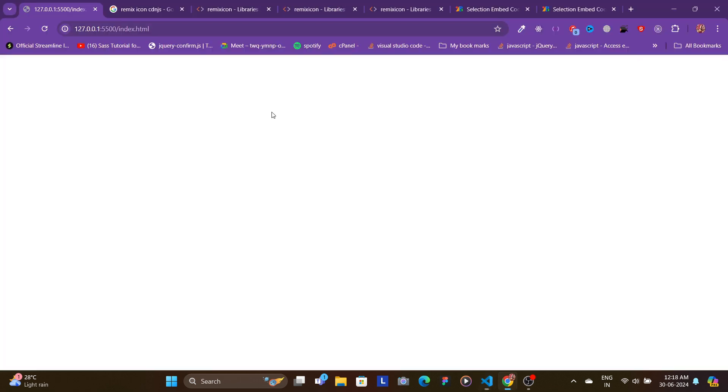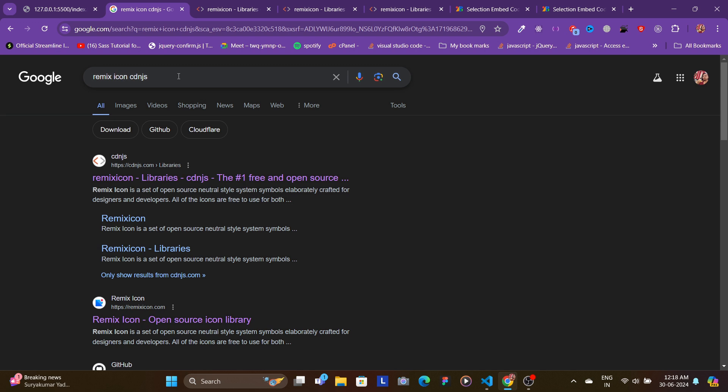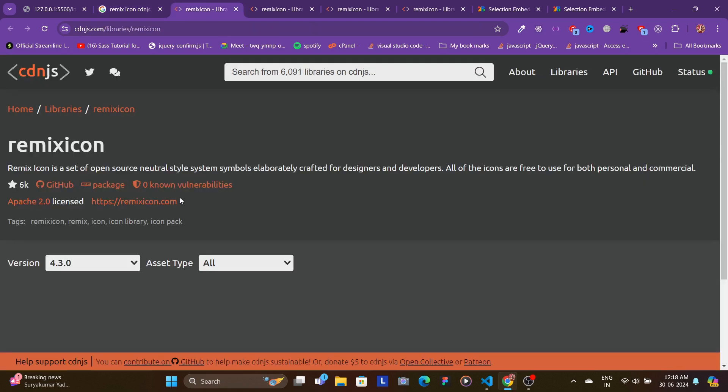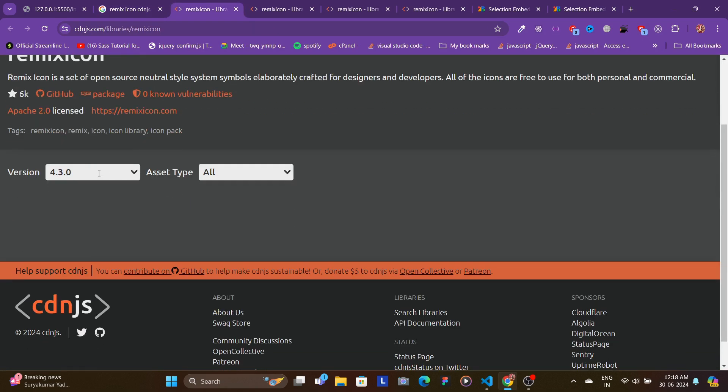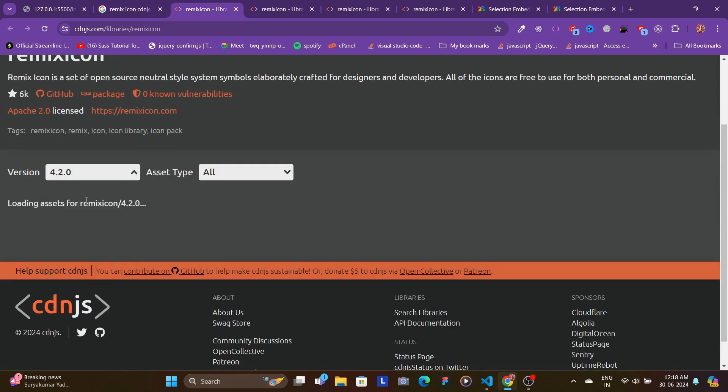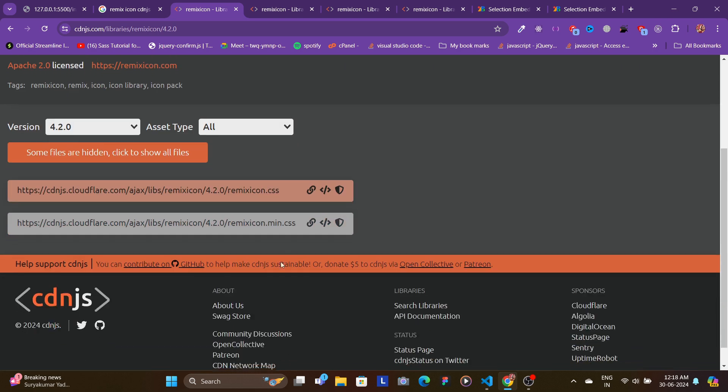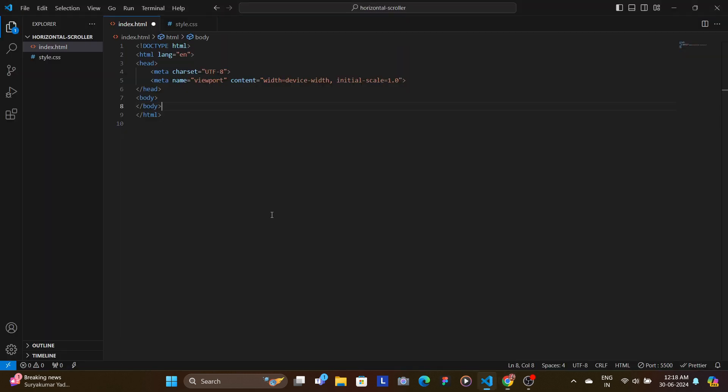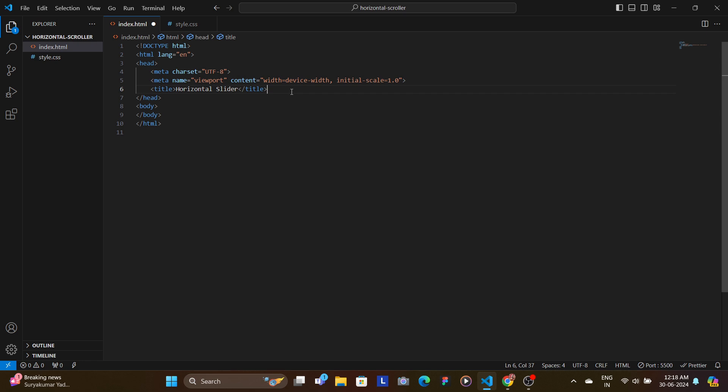We add the link to the Remix Icon library using the CDN. To get the CDN, you can search for Remix Icon CDN.js and the first link that opens up, you click onto that. If the latest version is not available, go to the previous version.